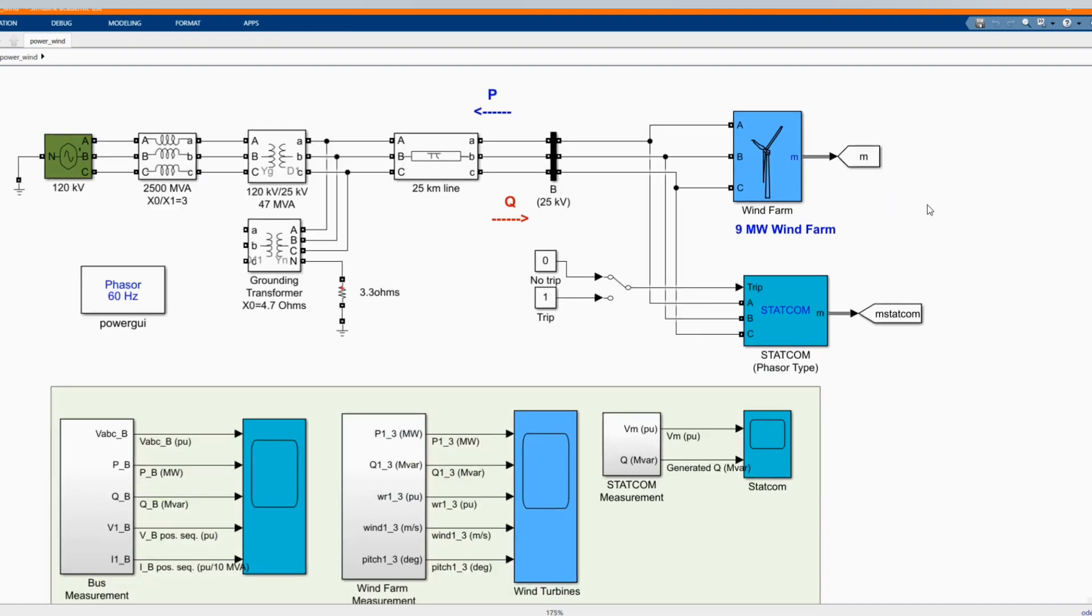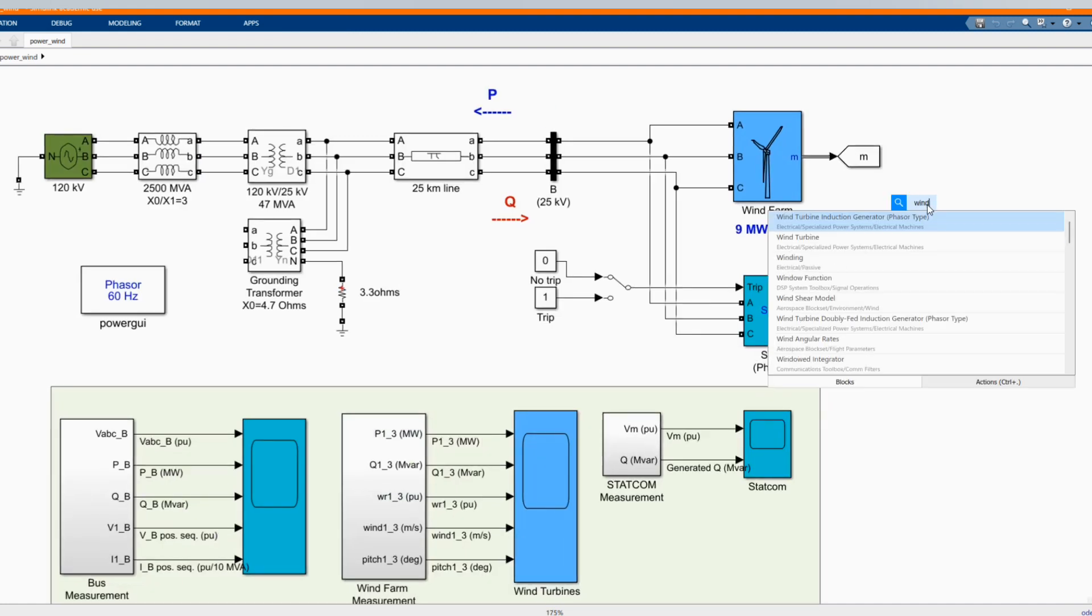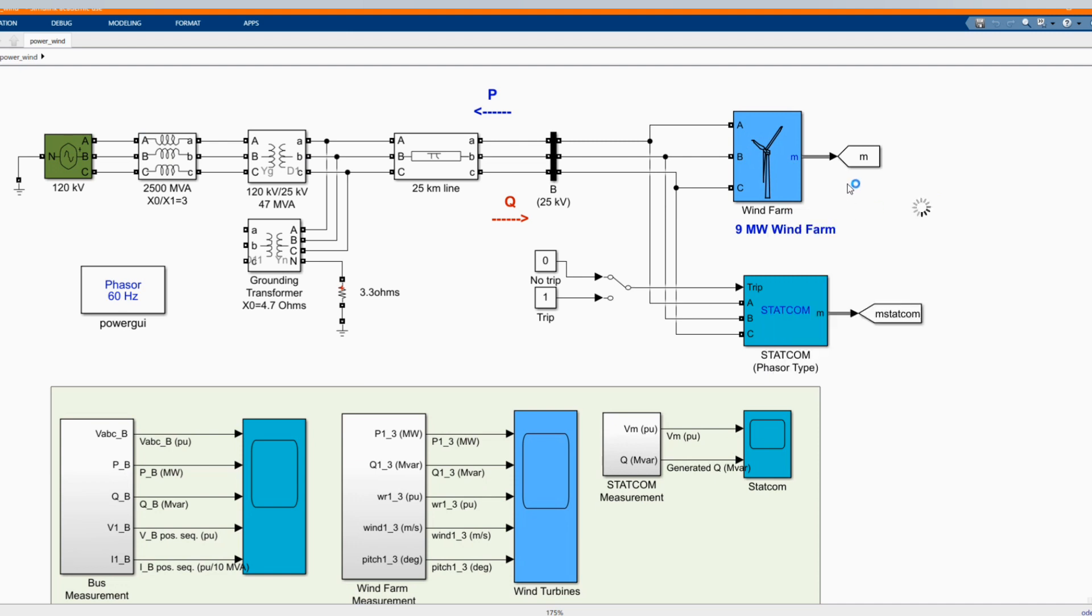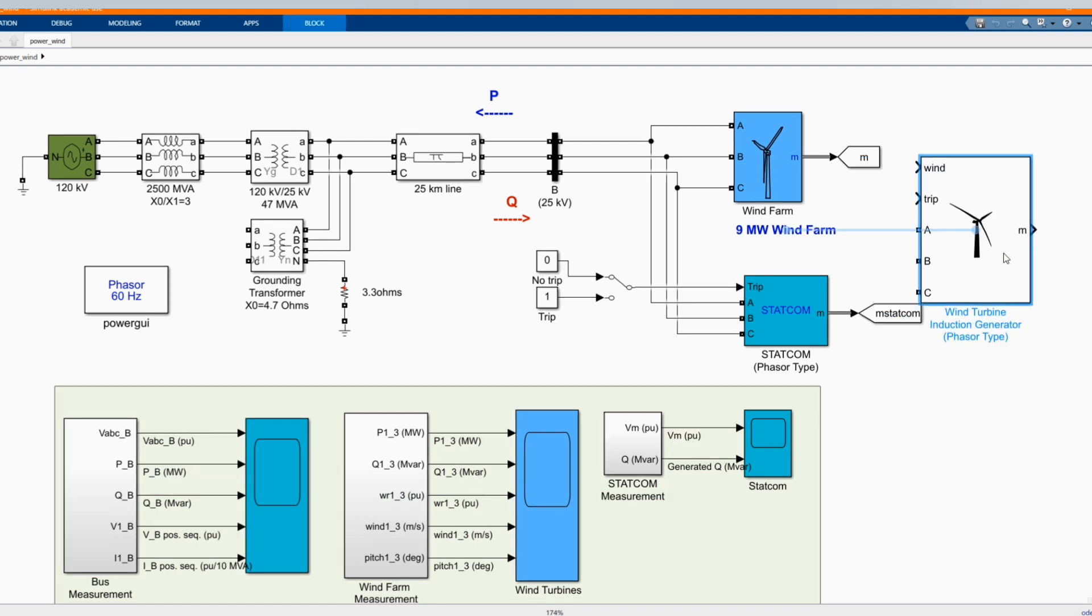We can get it from our library browser. It has many wind turbine options. We can choose the one that we want. It's wind turbine induction generator. The good part, it already gives you the components.